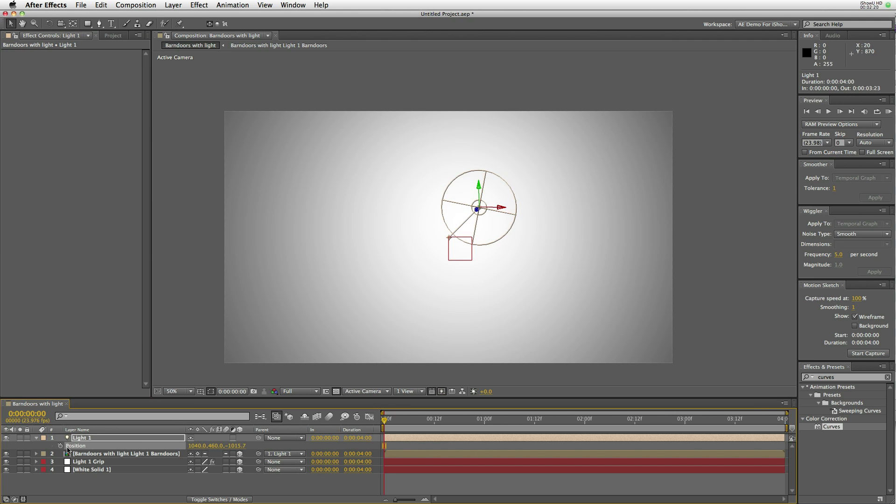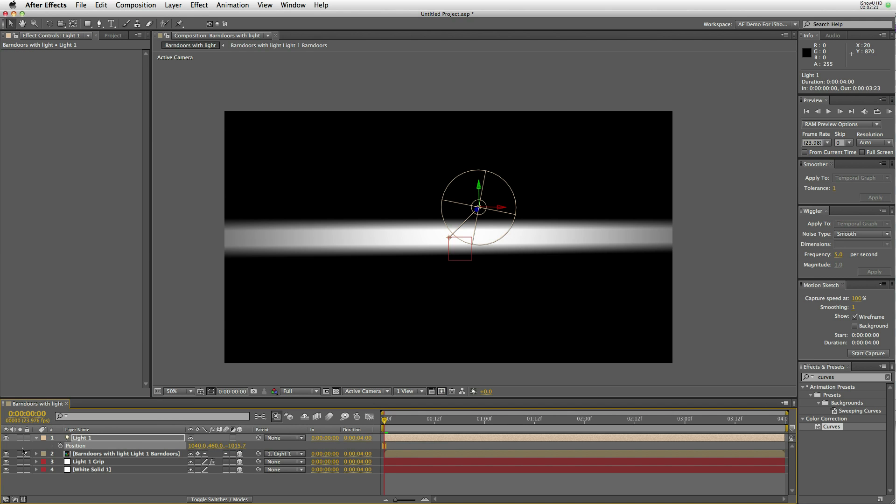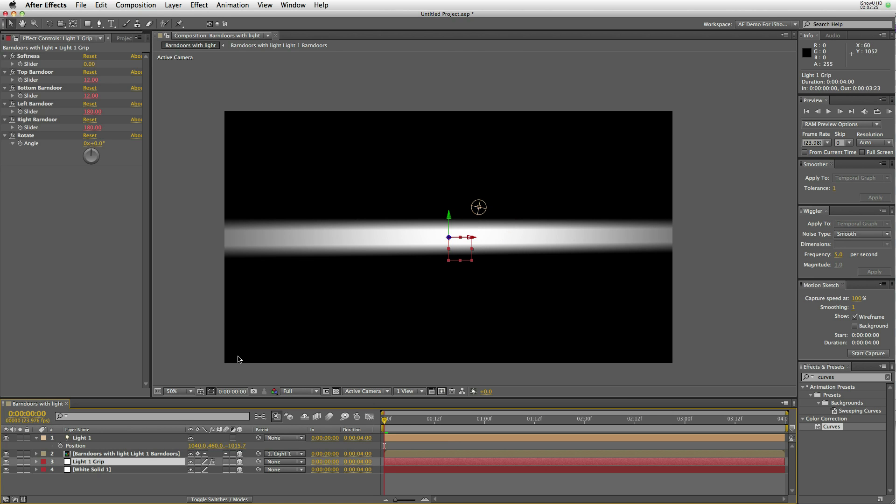We pull that light back, and you can see that the barn doors follow the light. Since they're attached, they function just like a barn door.